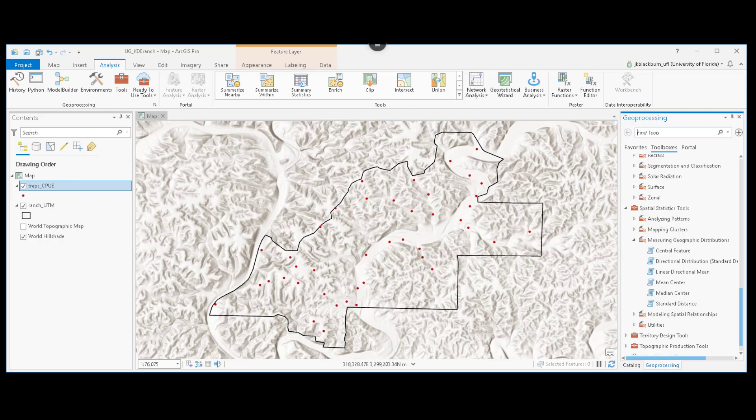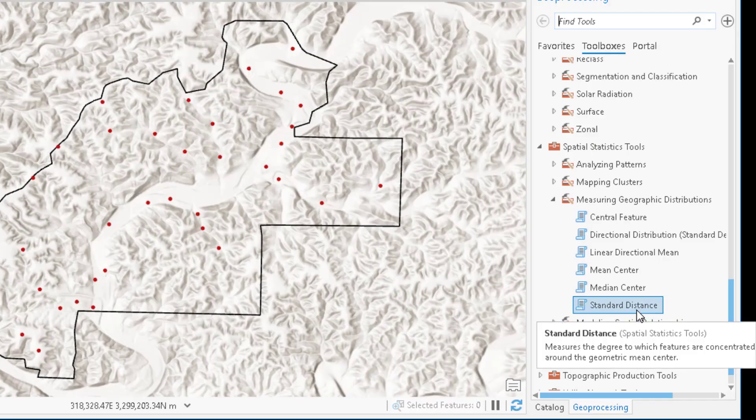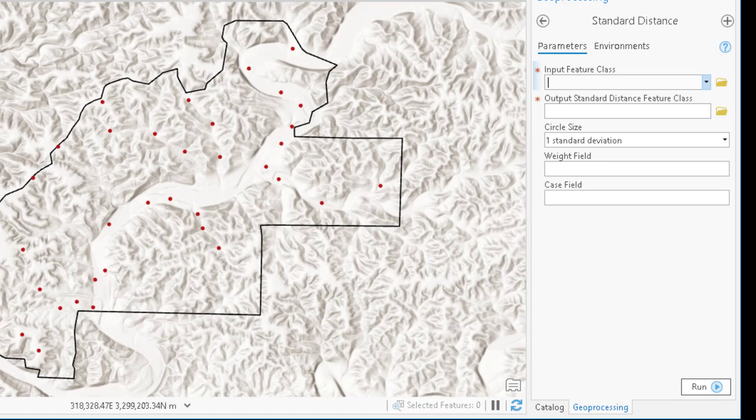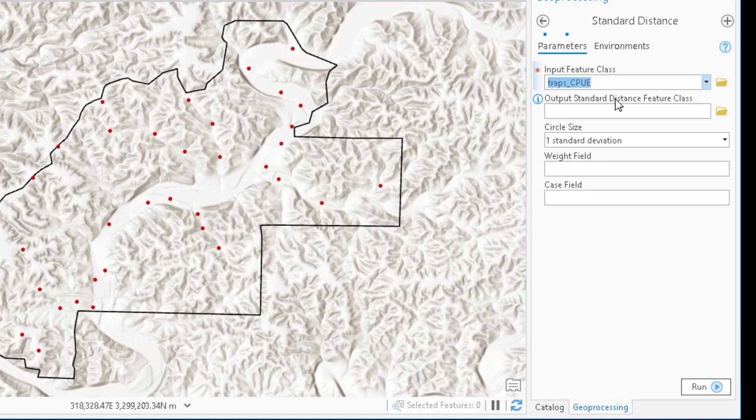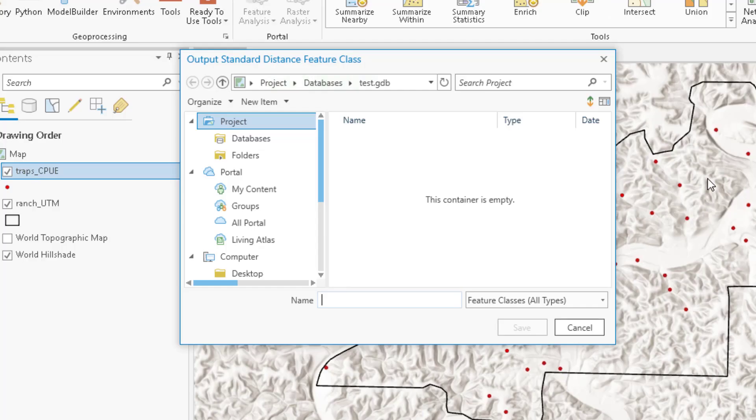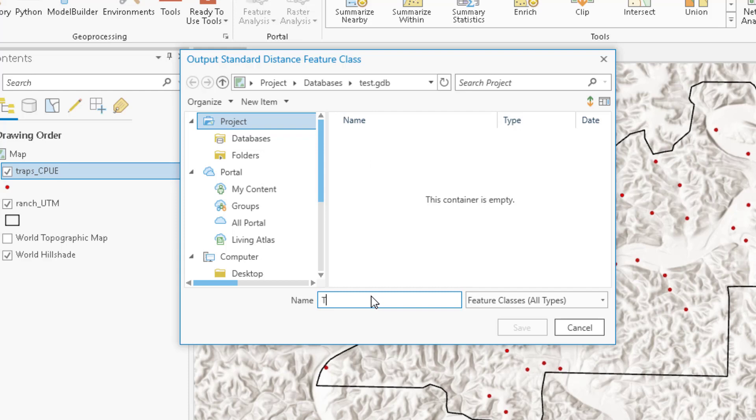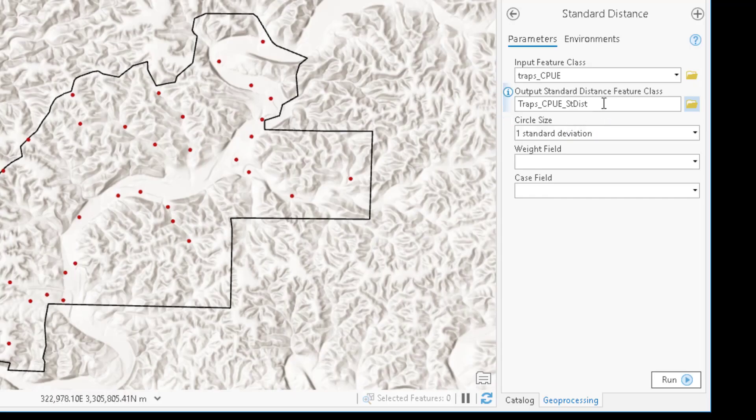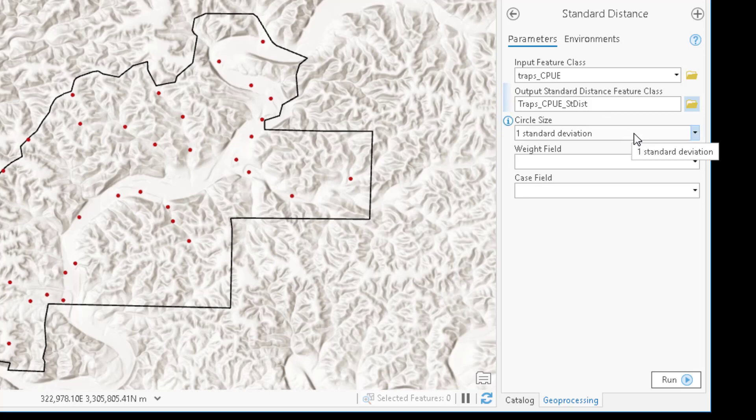We can calculate standard distance in ArcGIS Pro using the standard distance tool, which is in the spatial statistics tools. We'll first populate our input feature class, the traps. Our output standard distance feature class, I have going directly into a geodatabase. So we can call this traps.cpue.sdist. This is going to create a new feature class, or a new vector file.